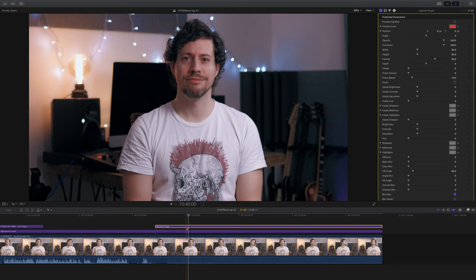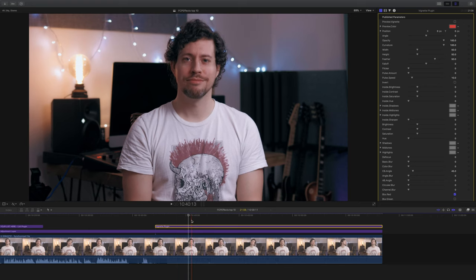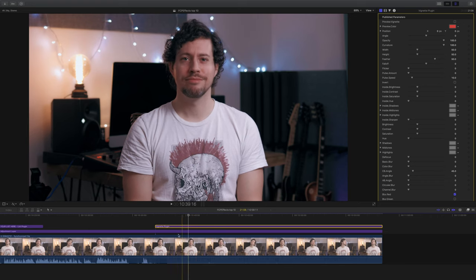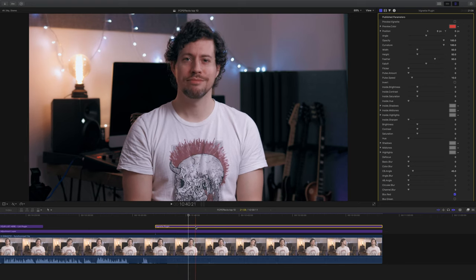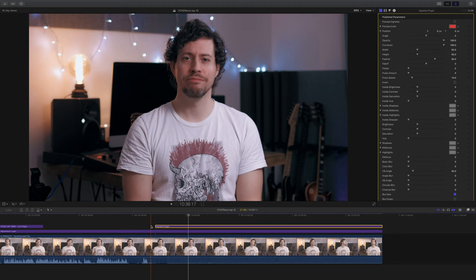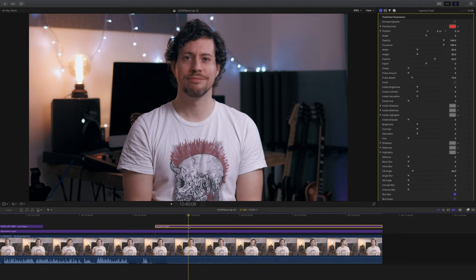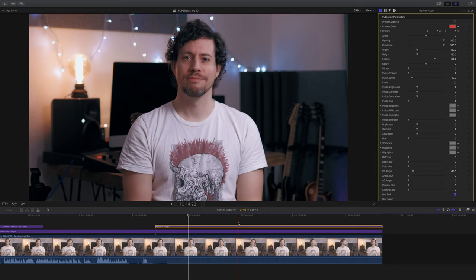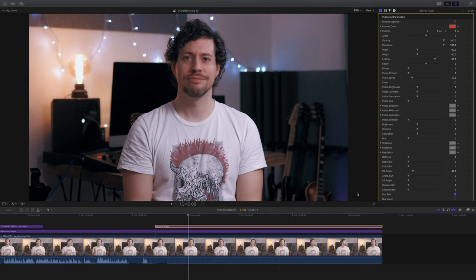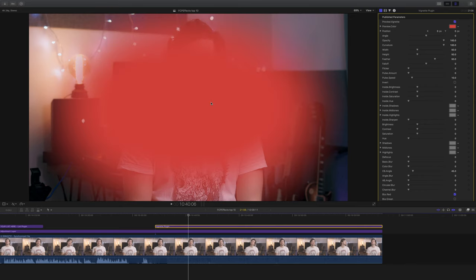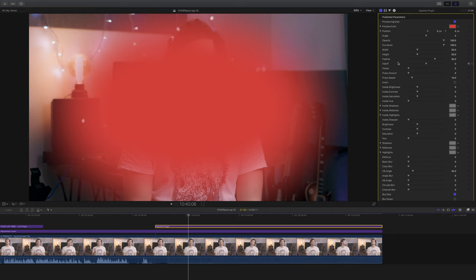And as you can see, I've loaded an instance of the vignette plugin on top. And interestingly, it is not an effect that you load onto the clip. It's actually an adjustment layer that you load on top of the clip. So that's kind of handy. It keeps it separate and you can load it onto your whole project if you want to. As you can see, there are tons of options. So if I click up here, we can preview the area which won't be affected by our vignette. And of course, we can change the angle, opacity, curvature, width, height, feather, all of those kind of things.